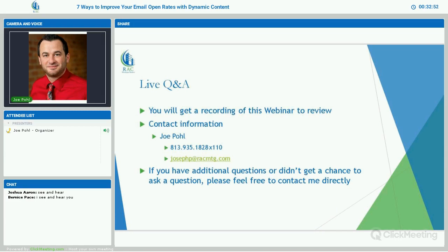That concludes our little presentation. I'd like to start the live Q&A. In the chat box in the bottom left hand corner, if you guys have any email marketing questions for me, I'd be happy to answer them. If not, you will get a recording of this webinar to review. My contact information is right there — I'm Joe Pohl, you can reach me at 813-935-1828 extension 110, or you can email me at josephp@racmtg.com. I'll give you guys a minute to think if you have any questions — I'm always available.